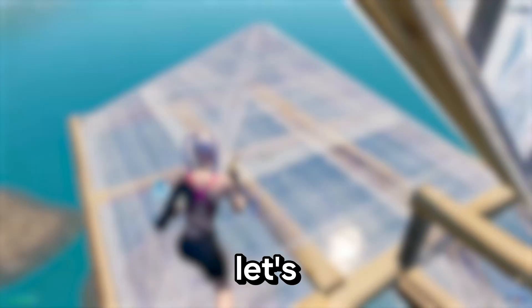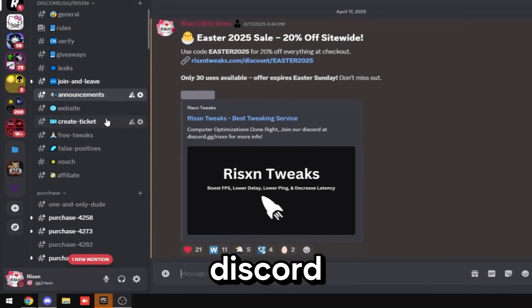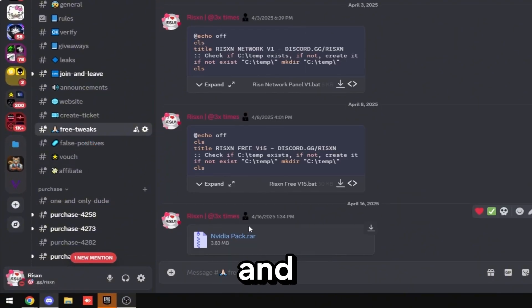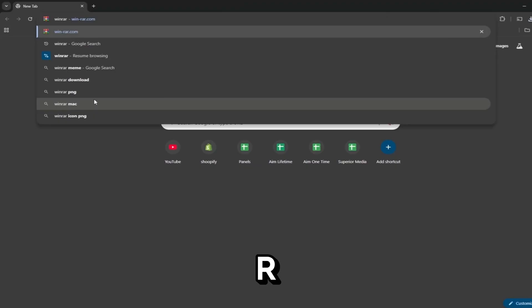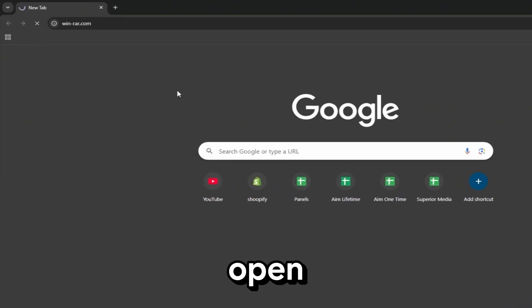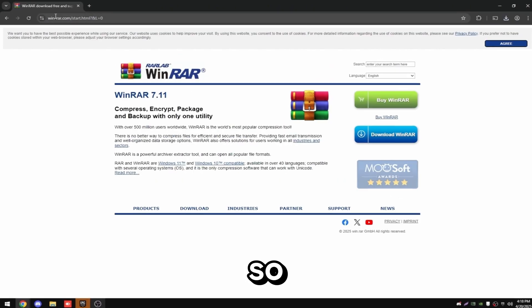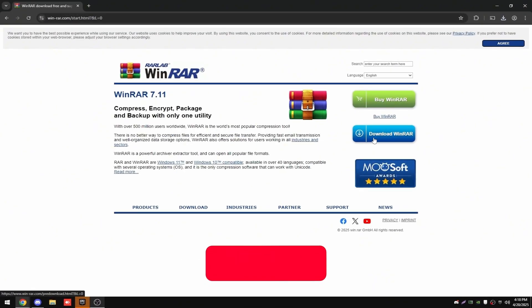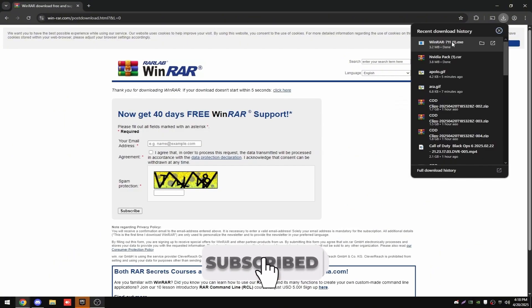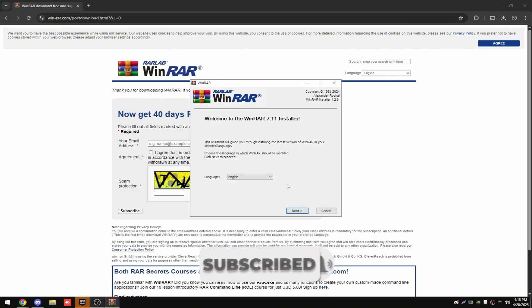But with that said let's get into the video. Join my discord and head over to the free tweaks channel and download nvidiapack.rar. Keep in mind you need WinRAR to open this file so come over to winrar.com and click the blue button that says download WinRAR. Then run the exe and it will install WinRAR.